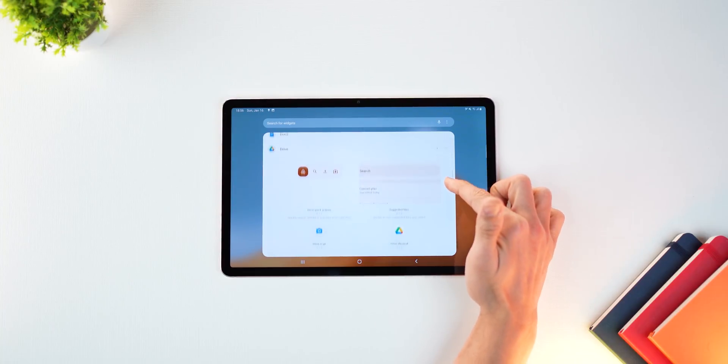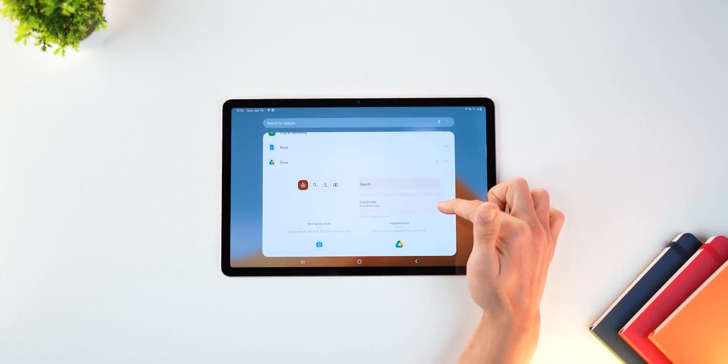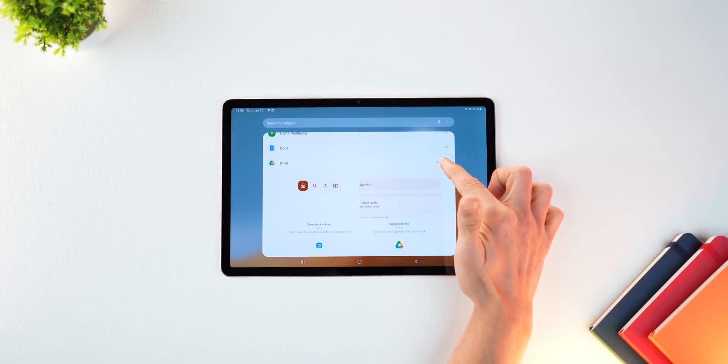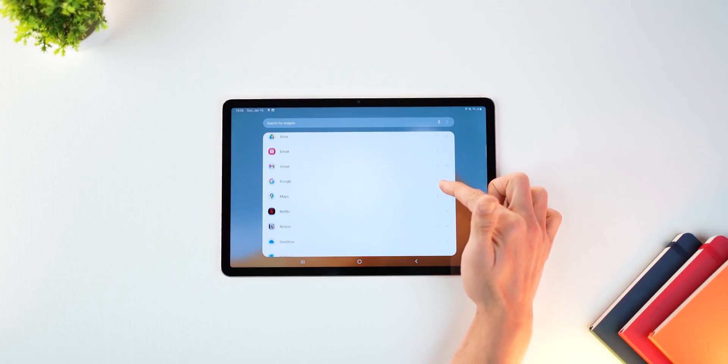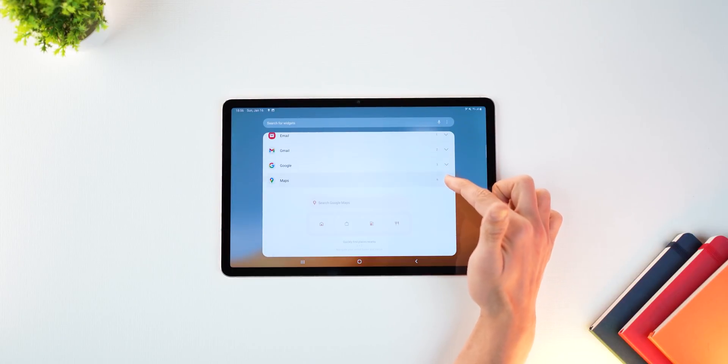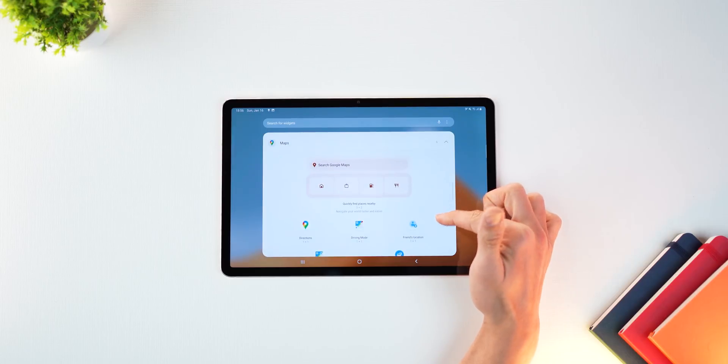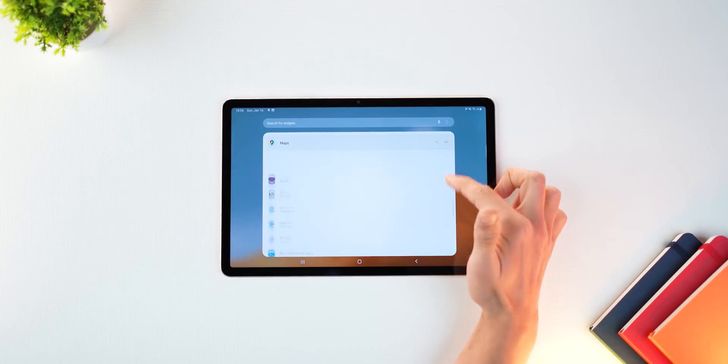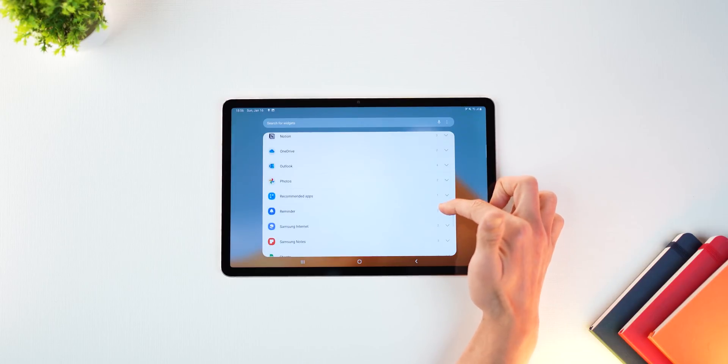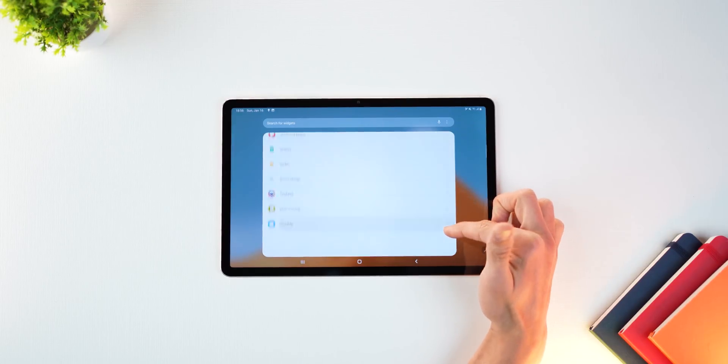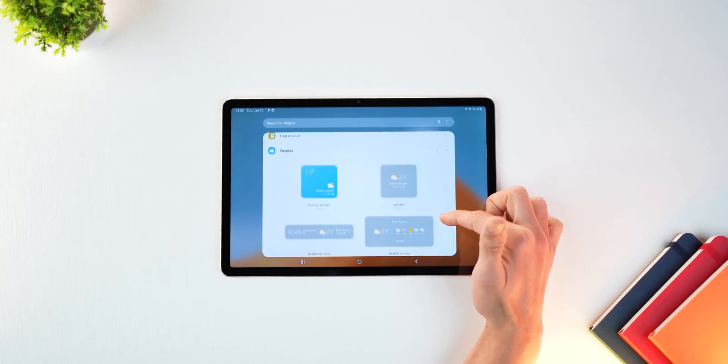So you can actually preview that widget and the preview shows up in the same color scheme that is applicable at that particular moment. So you know how it's going to look on your home screen. And yeah, it's just how it's done. It's really nice. It's very easy to find.